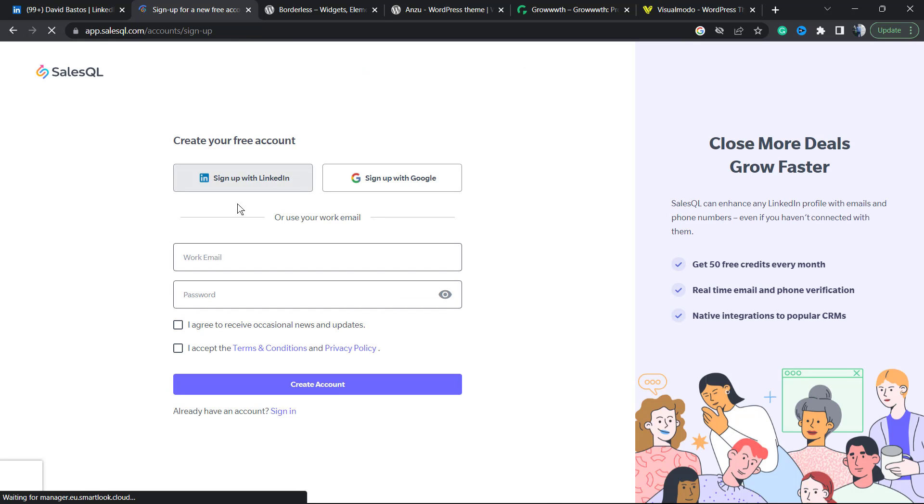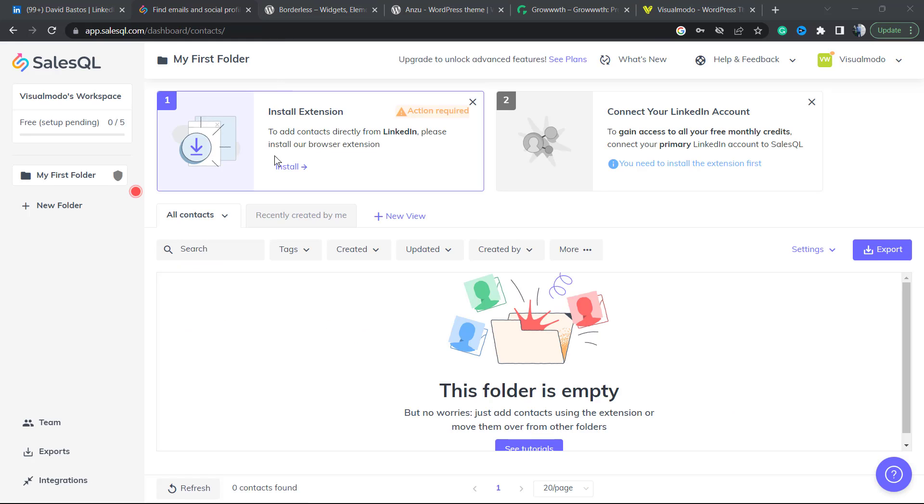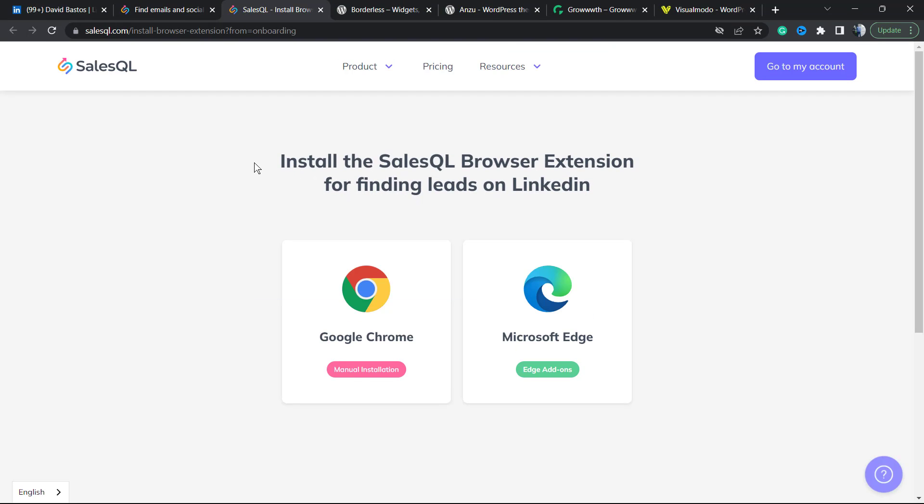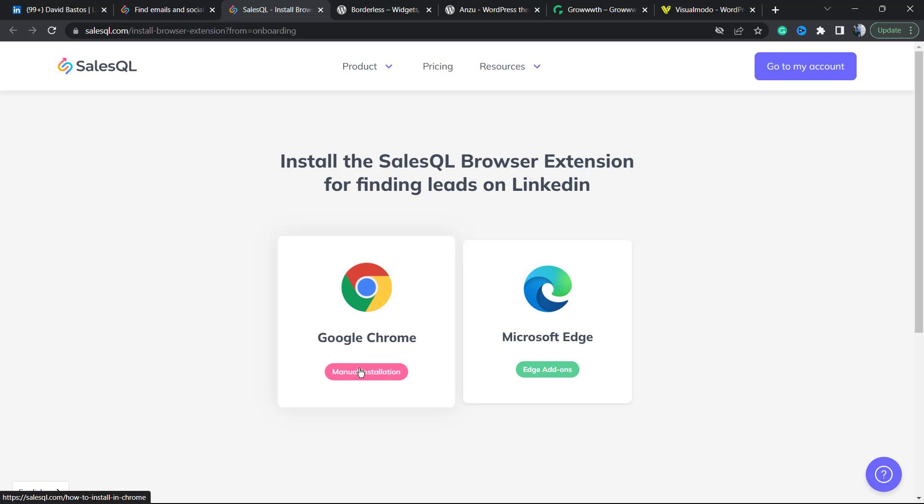You're going to need to create your account. You can create your account using Google. After creating your account, you're going to be on a page like this one. You're going to need to install the browser extension. I'm using Google Chrome, so I'm going to be installing this one.